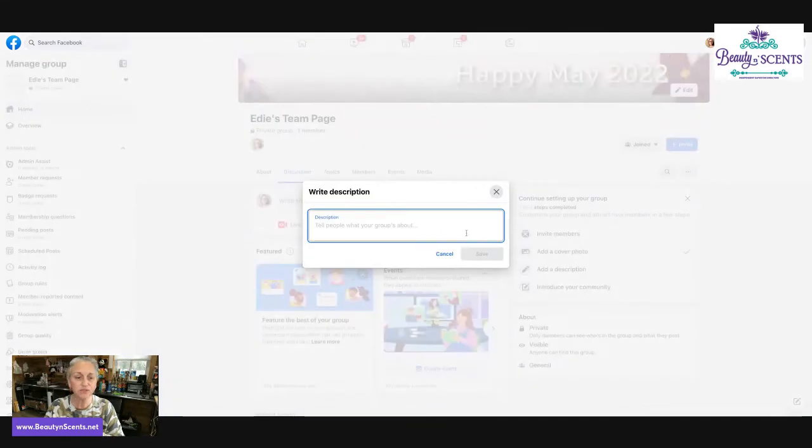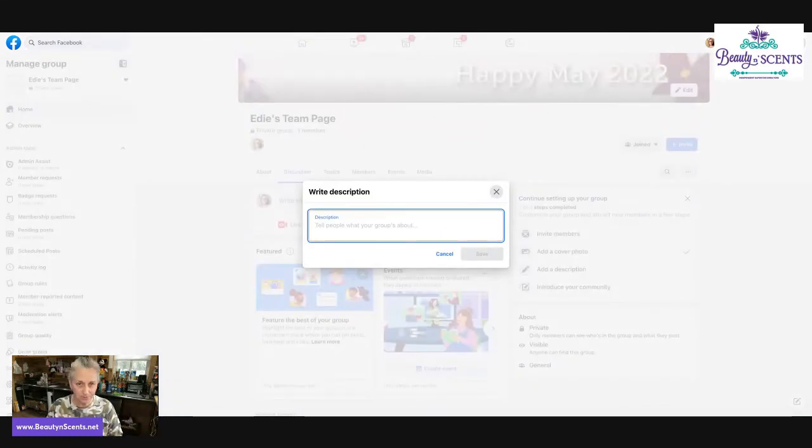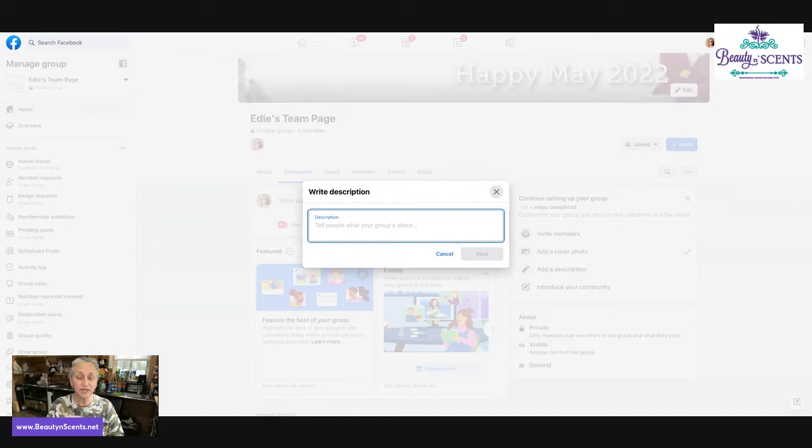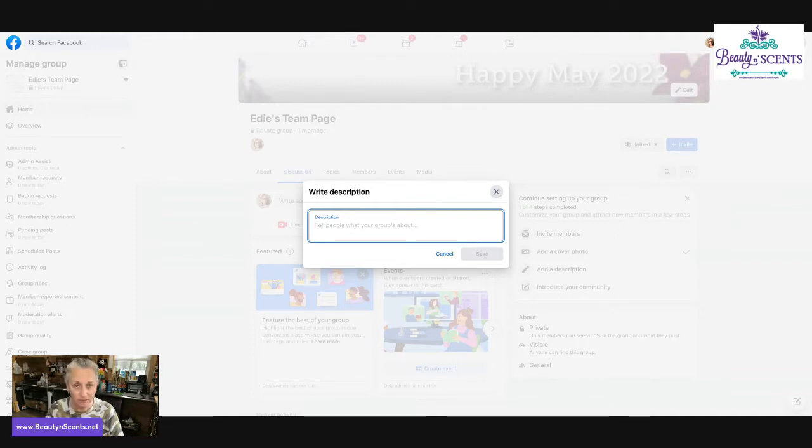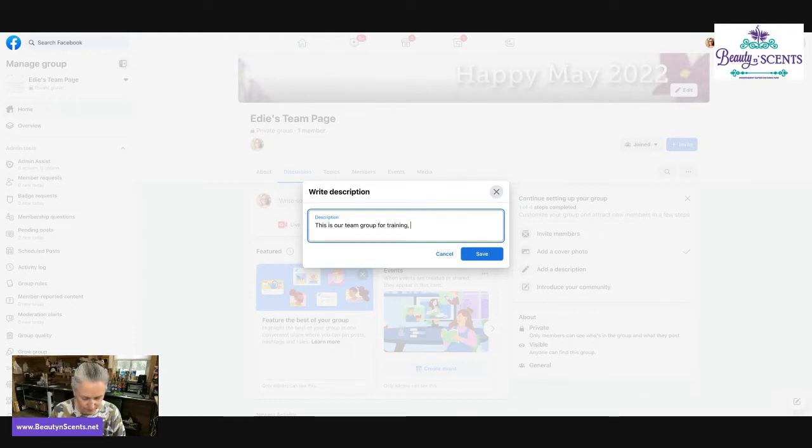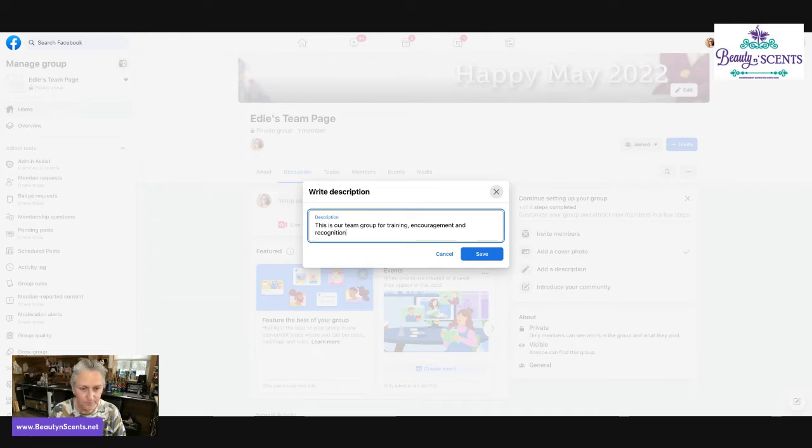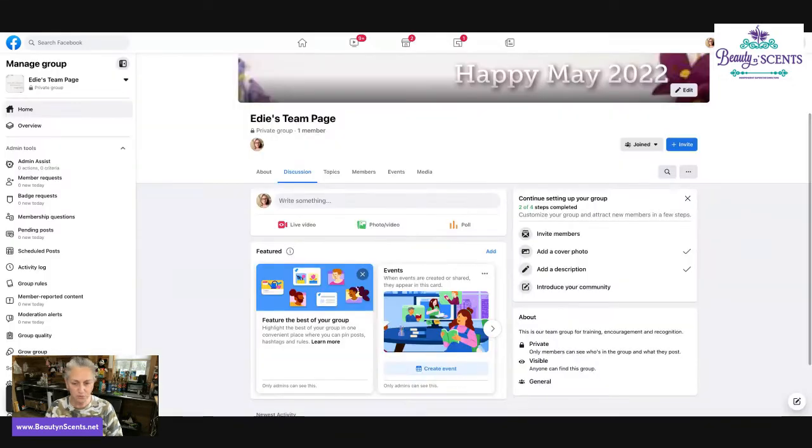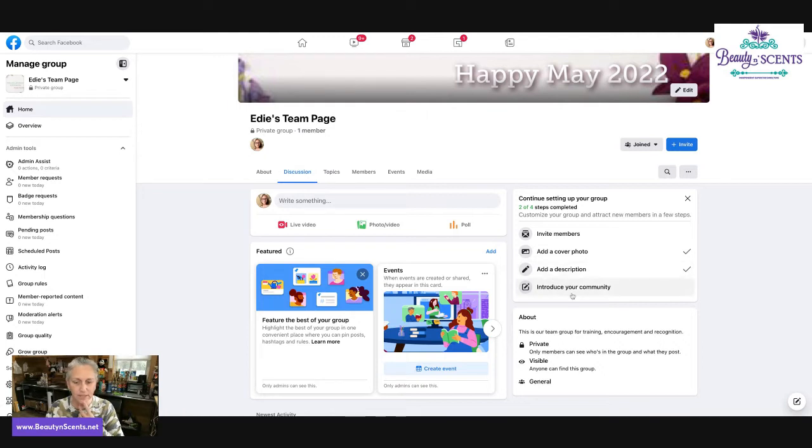So now you have a banner. This banner and this team page name or the group page name can be seen by the public. The next thing that can be seen by the public is the description. So we're going to add a description to let people know what this group is all about. If it's a team page, then write a little bit about your team. If it's a Facebook page, then make sure you're saying who the hostess is, what time the party is at, and how to order. This is our team group for training, encouragement, and recognition. Click save. And now the description will be listed there. See, it's right here in the about section.